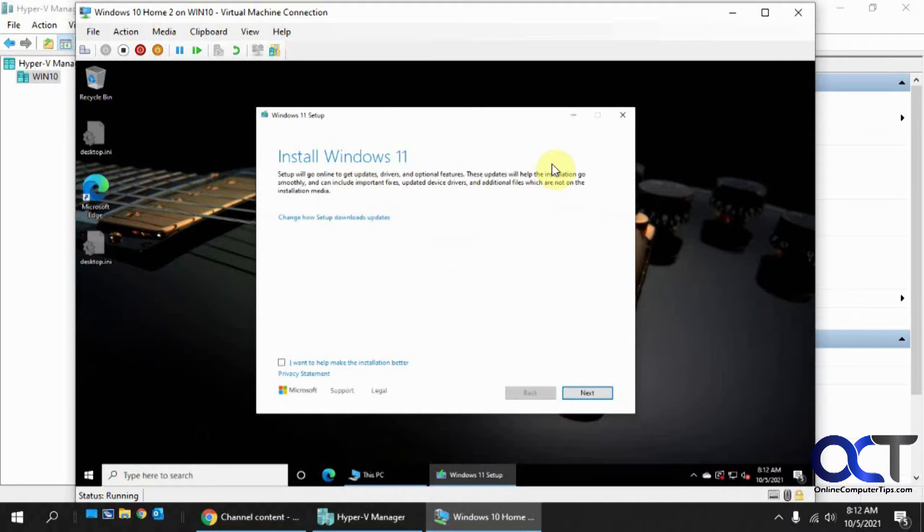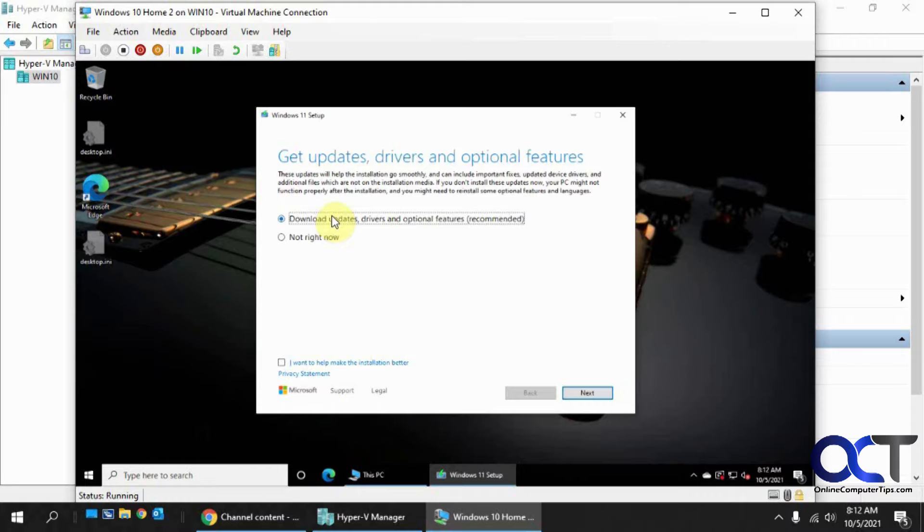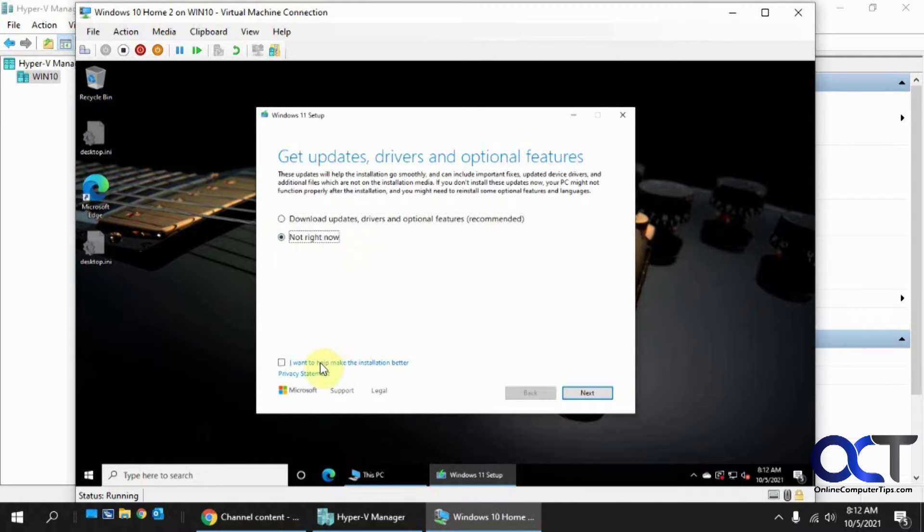Okay, so installing Windows 11, and then there's an option here for updates. We're going to skip the updates for now for the sake of time. And we're going to leave that unchecked because we don't want to send anything to Microsoft. So click on Next.